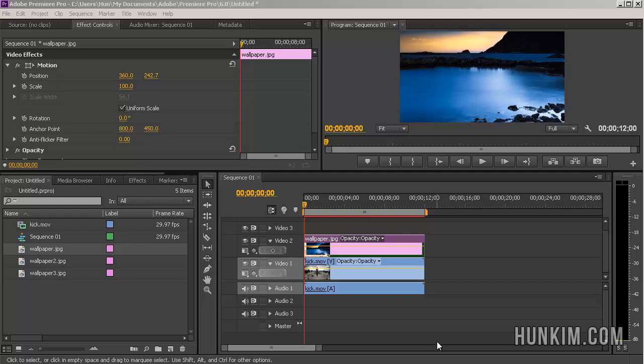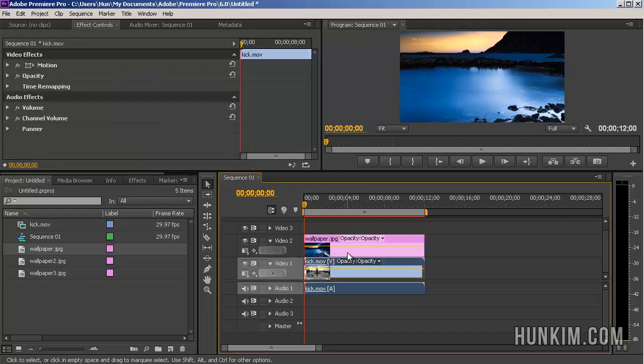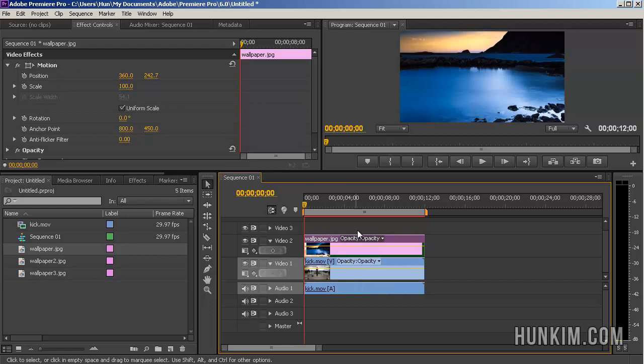Let's practice some more keyframing techniques using the idea of picture in picture. I imported the video as well as a picture and what's happening is this picture is covering the video.